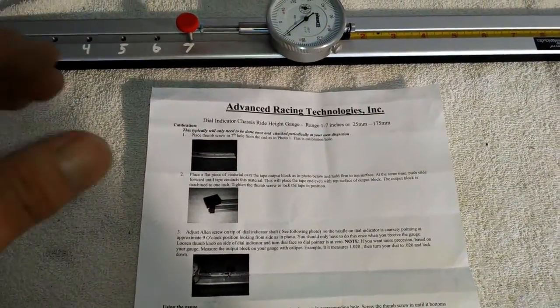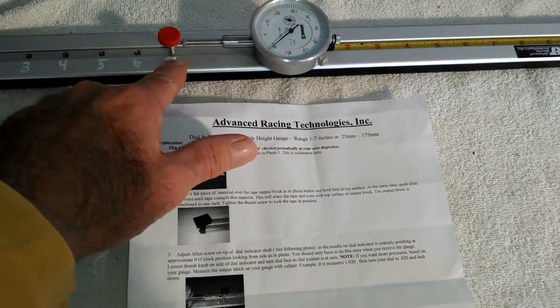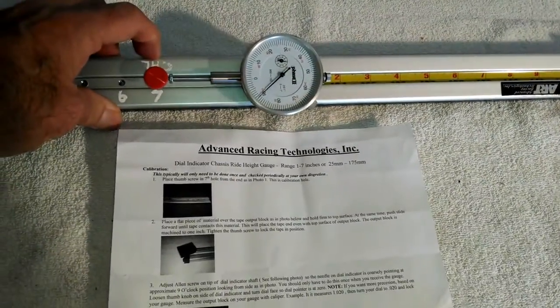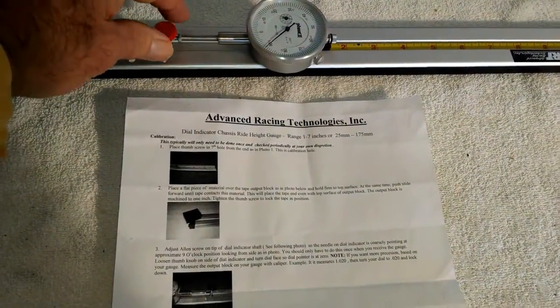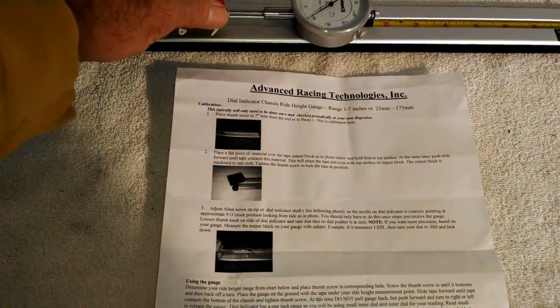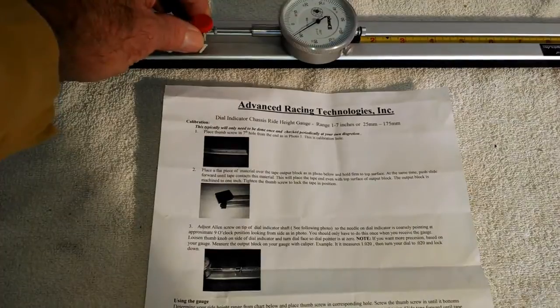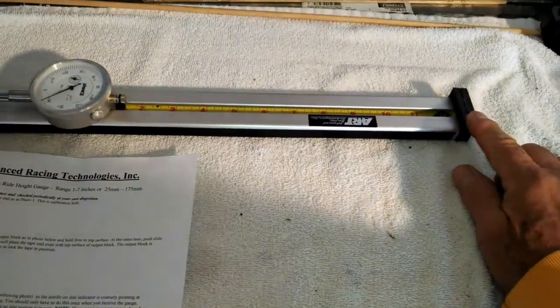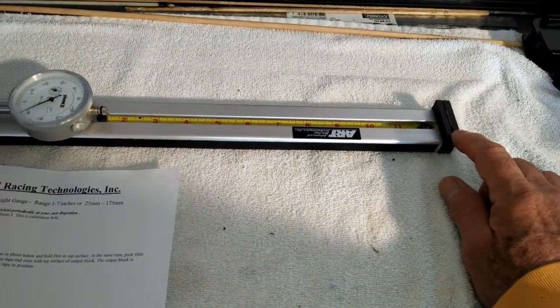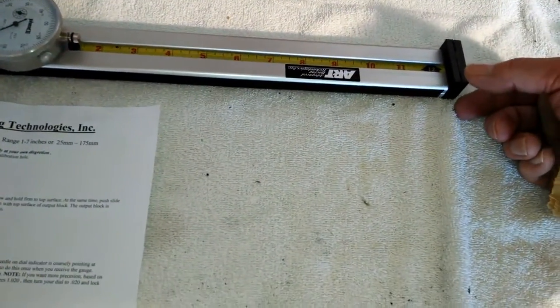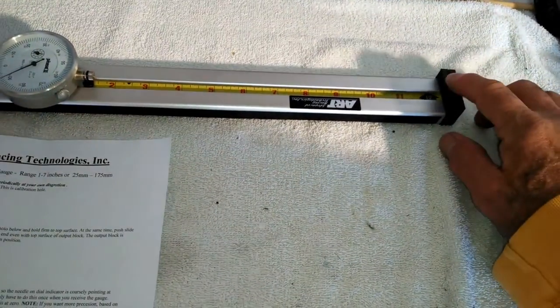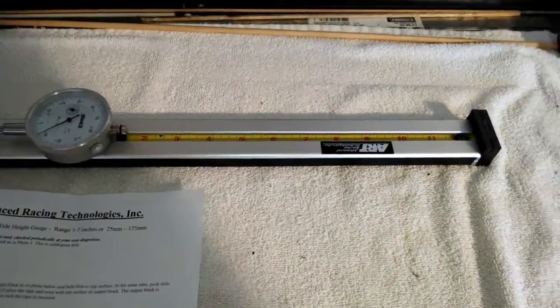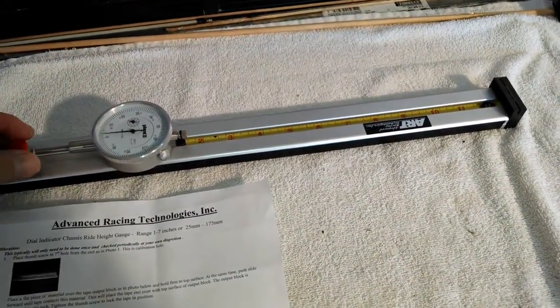So the first thing you do, right here, there's seven holes on the tool and the number seven hole is the calibrate hole. I wrote calibrate on there. And this is a knob that you put in that hole. And when you do that, on the right hand side here, there's a machined piece that's part of the tool. It's exactly one inch tall. So that's your first inch of your ride height, basically.